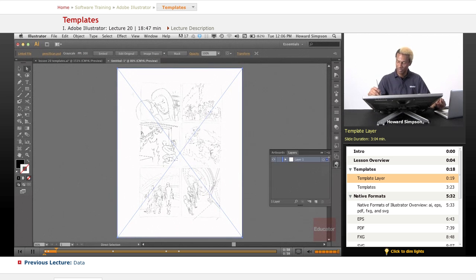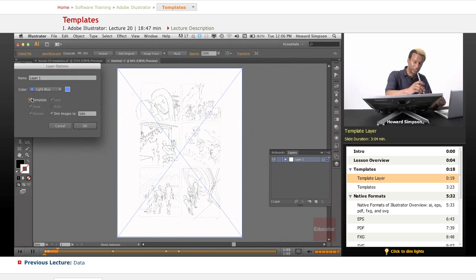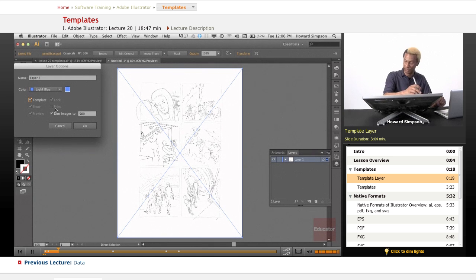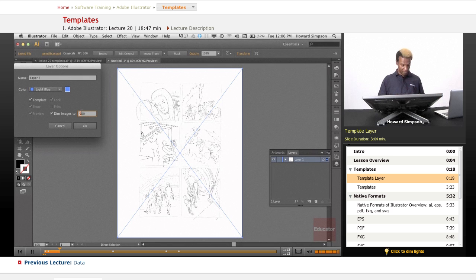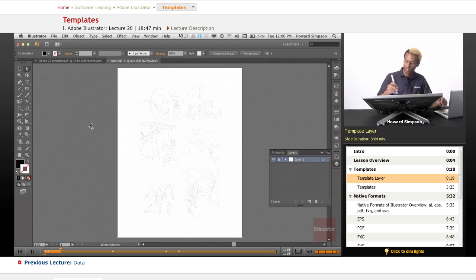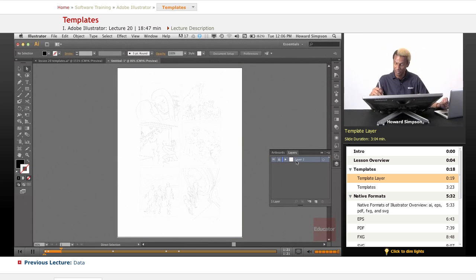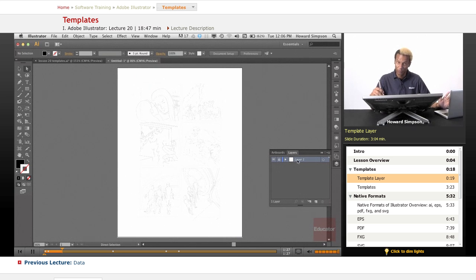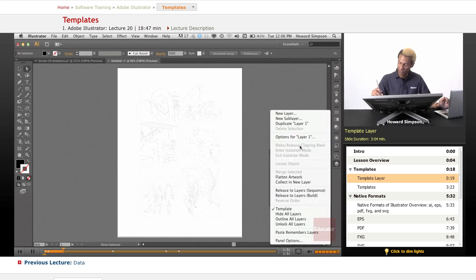Now what I want to do is make this a template layer. I can click template layer and it automatically dims images and creates a non-printing image. The default is 50, but I like to do mine around 20 or 30. I'll click OK. You can tell it's a non-printing layer because it's in italics. Even if you should happen to leave this in your file, it won't print, but that's obviously not the ideal situation.